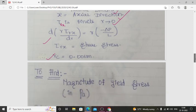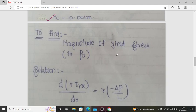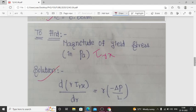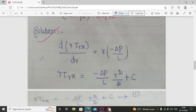The objective is to determine the magnitude of yield stress in terms of Pascal, denoted as τ_Rx. Solution: we have the force balance expression d(R·τ_Rx)/dr = R·(−ΔP/L).